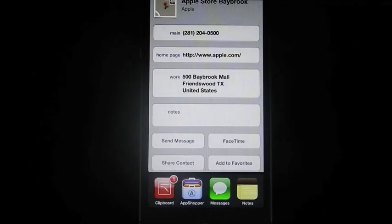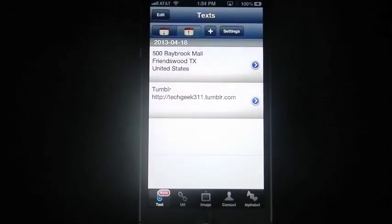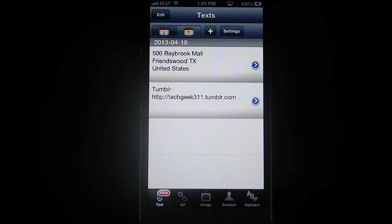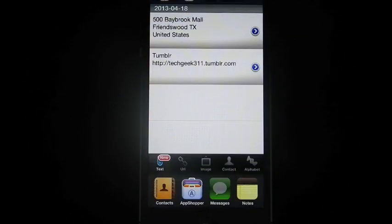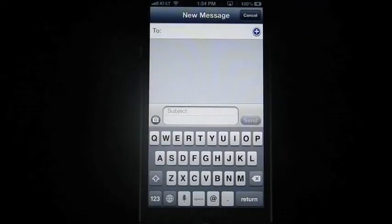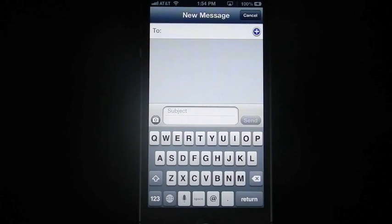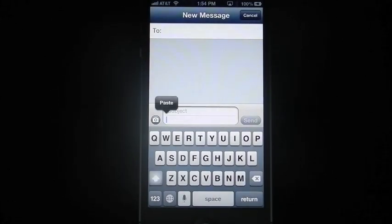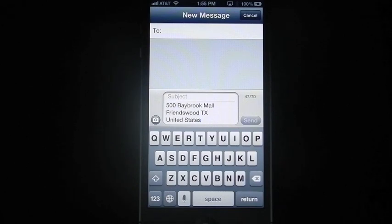Now we go back into clipboard manager and there it is. I can copy this anywhere I want. I want to send this to somebody in a text. So I go into my text, go down into the field, hold my finger, and paste. There it is.